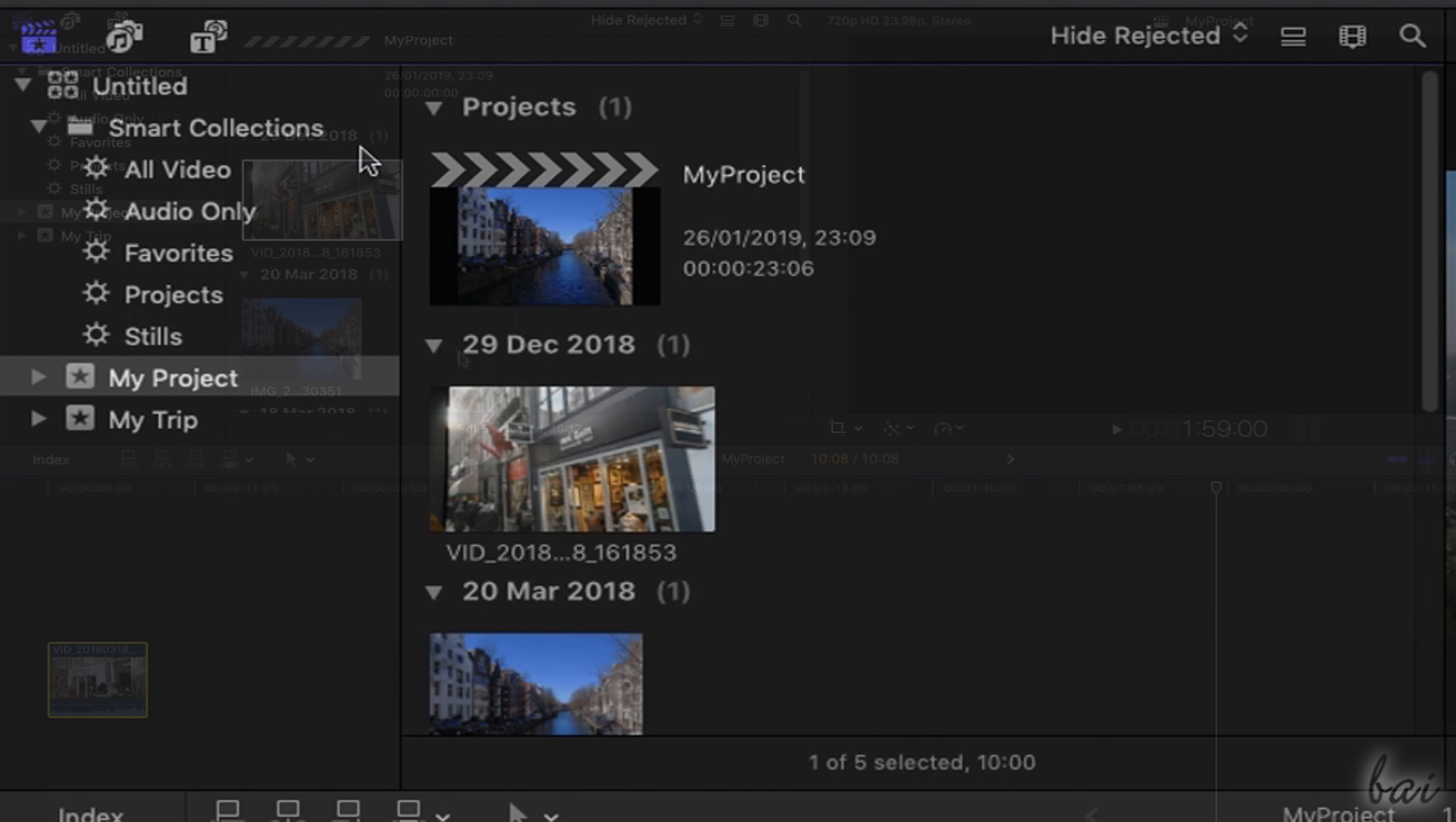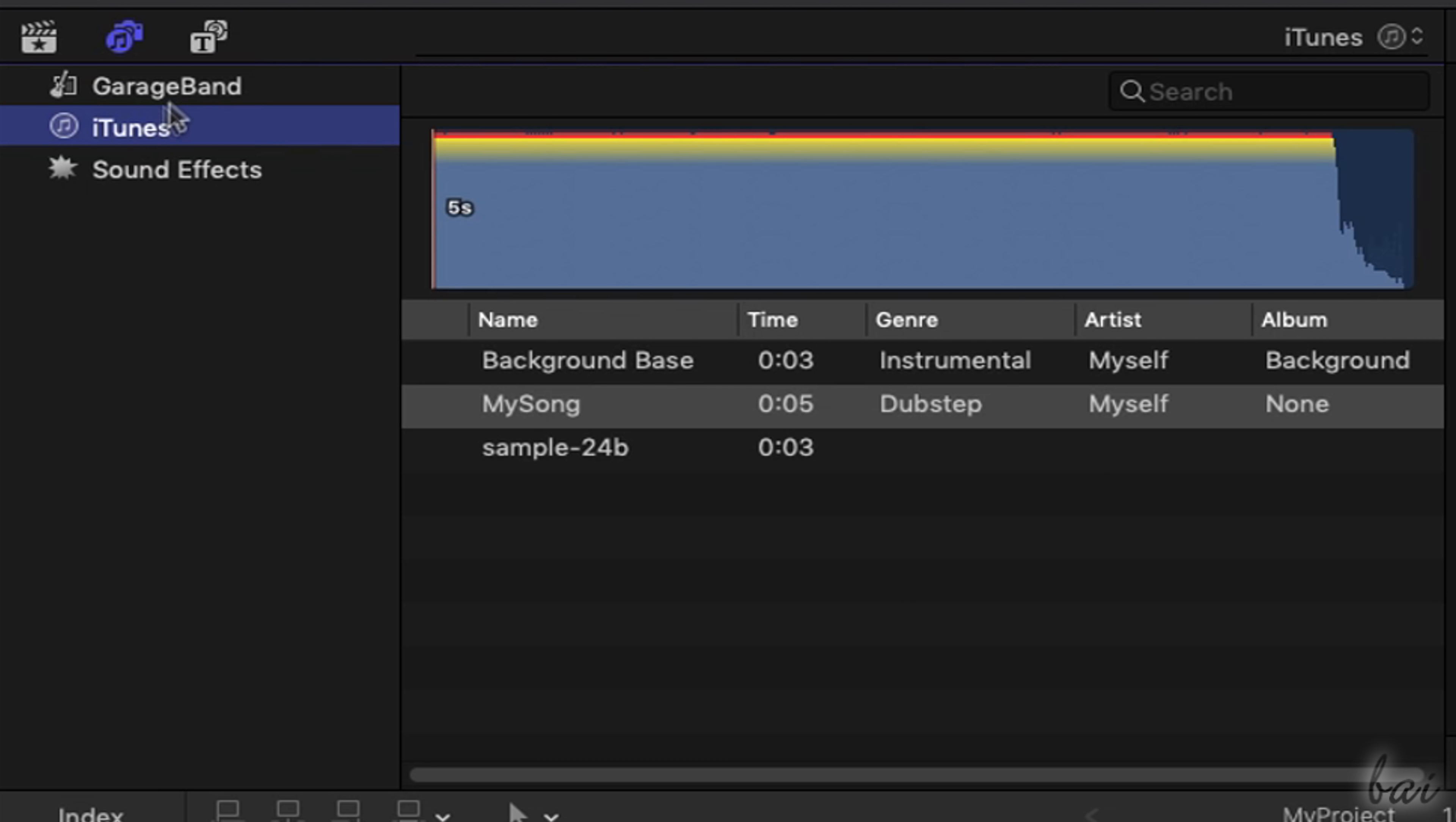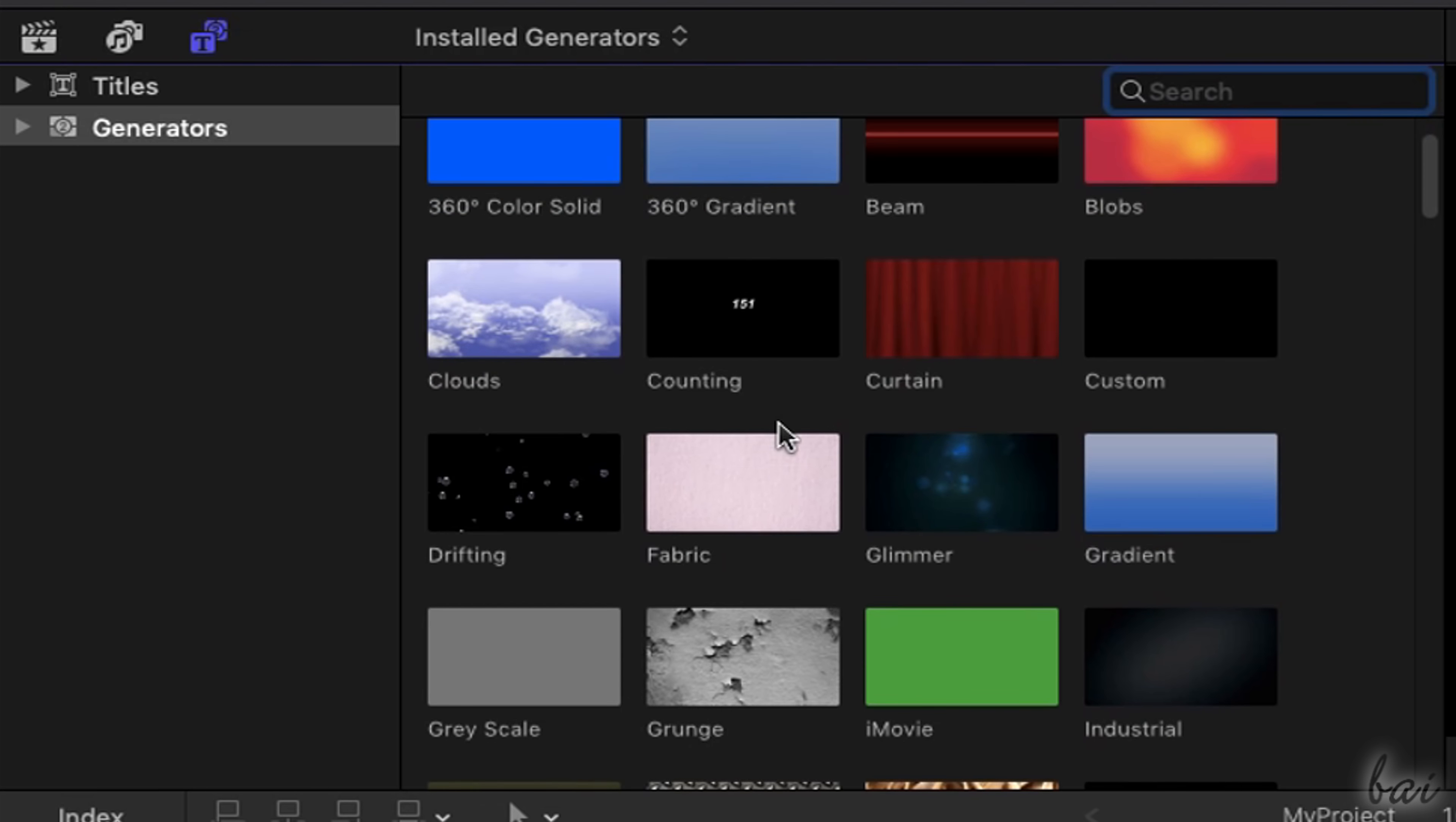drag and drop your source files inside it to start working. In addition, you can also add extra content from other sections of the browser, such as tracks from iTunes, GarageBand and the sound effect list. And also text templates and visual samples ready to use.